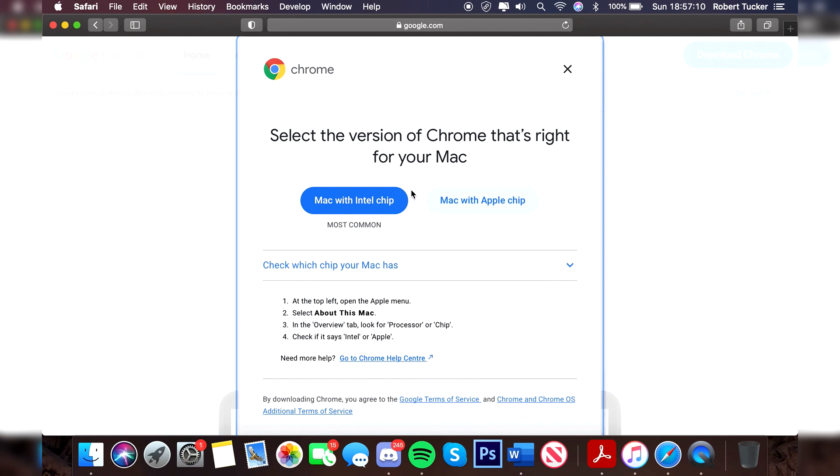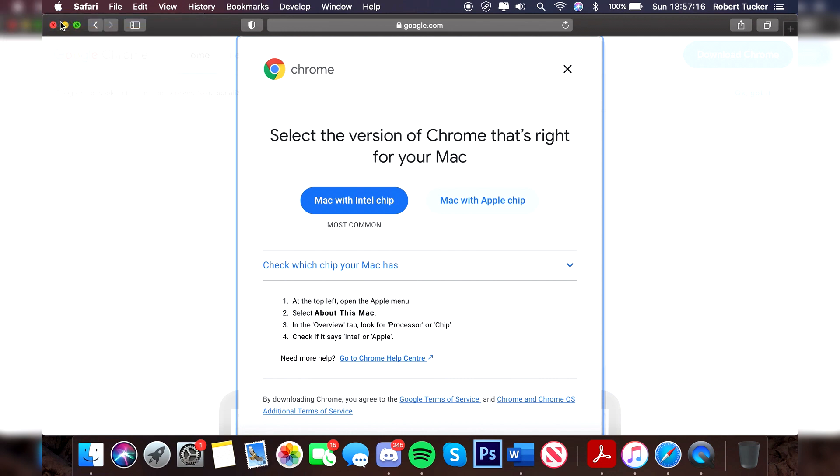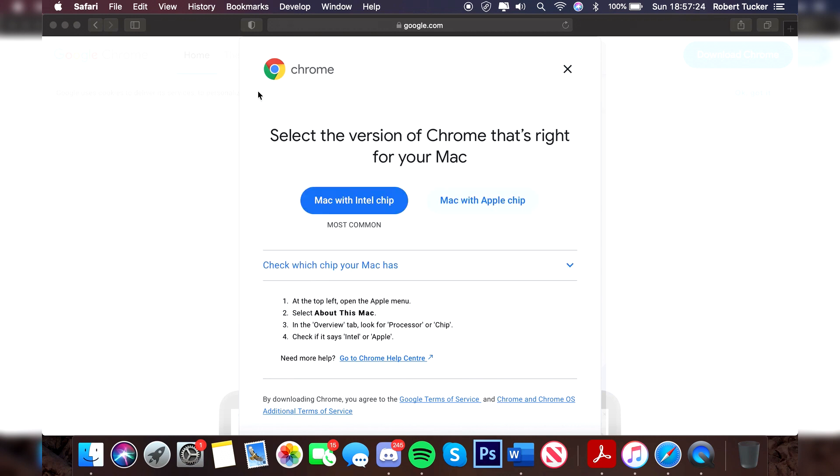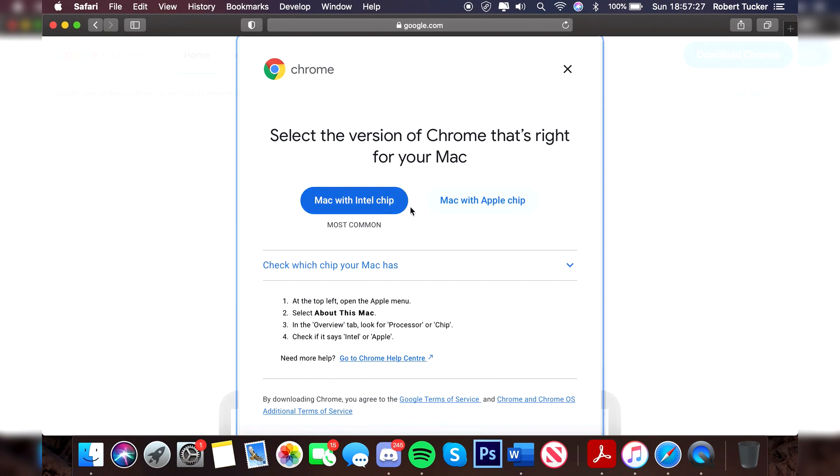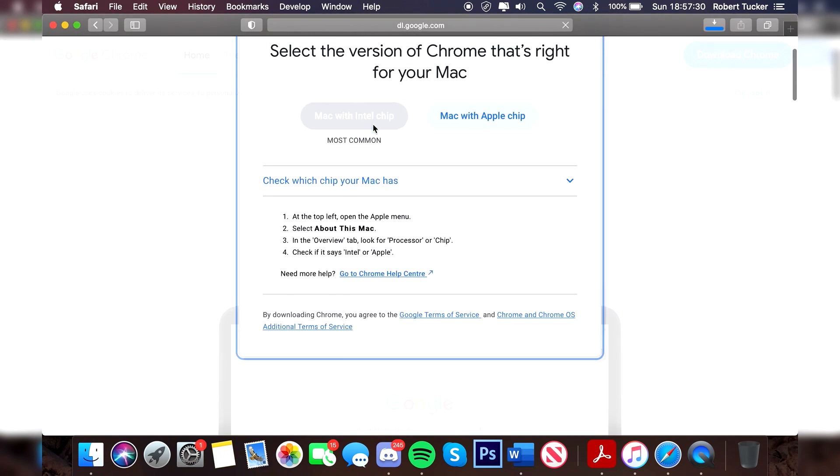The newer Macs have the Apple chip, whereas mine just has the Intel chip. To check that, you click on the Apple icon and click about this Mac. It will take a minute to open but then it's going to tell you your processor. As you can see, an Intel Core i5, which is Intel, but you may have the Apple M chip. I'm on the Intel chip so I'm going to click on Intel chip.